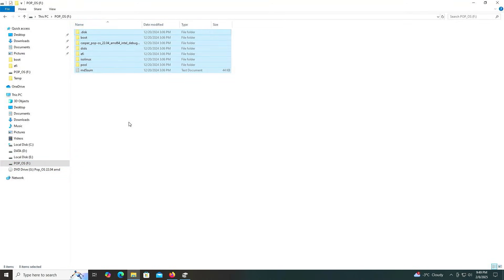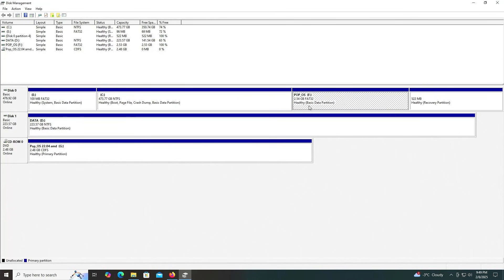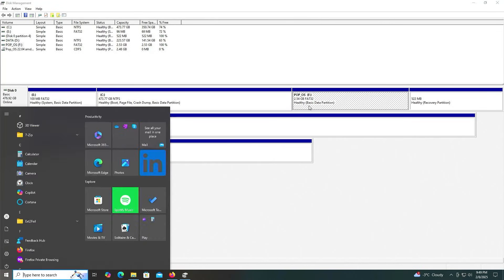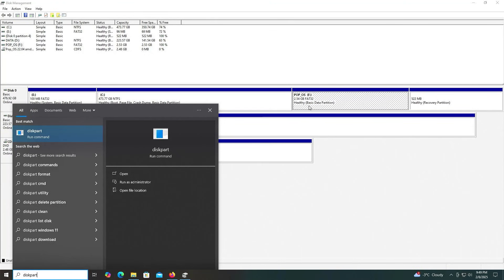It's completed. I'm going to go back into Disk Management. The partition is seen as a basic data partition. Now, your BIOS should be able to detect this partition and boot from it. But if it's not able to, it may be because it needs to be seen as an EFI system partition. To change that, I'm going to open up DiskPart.